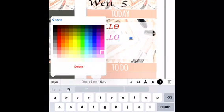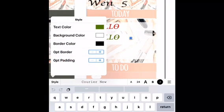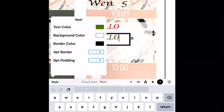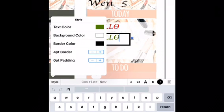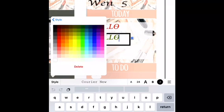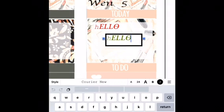You can also change the colors of it. You can have a border if you wanted to, and all of that. That is pretty much how you do it.